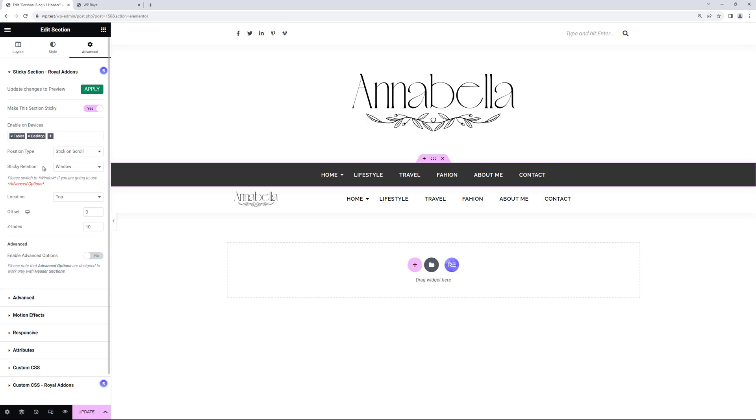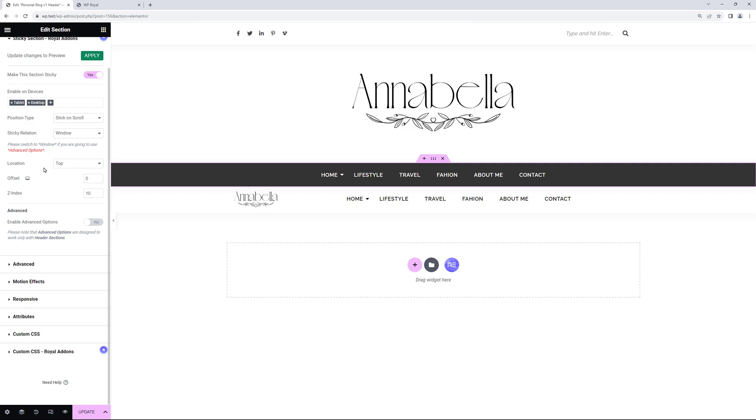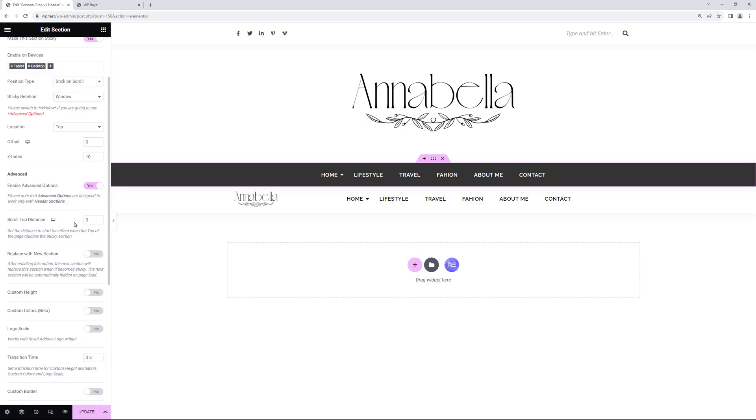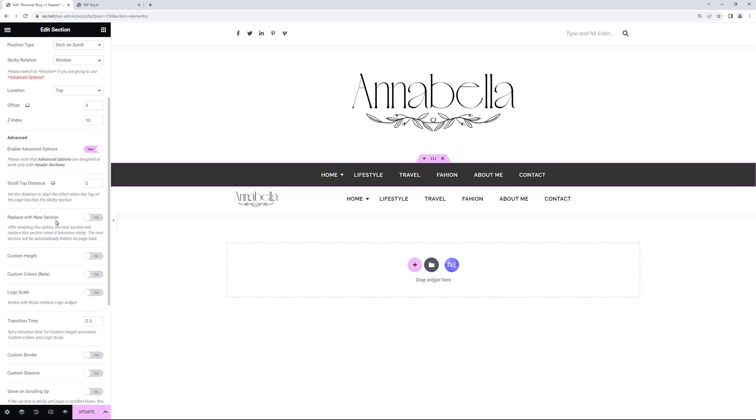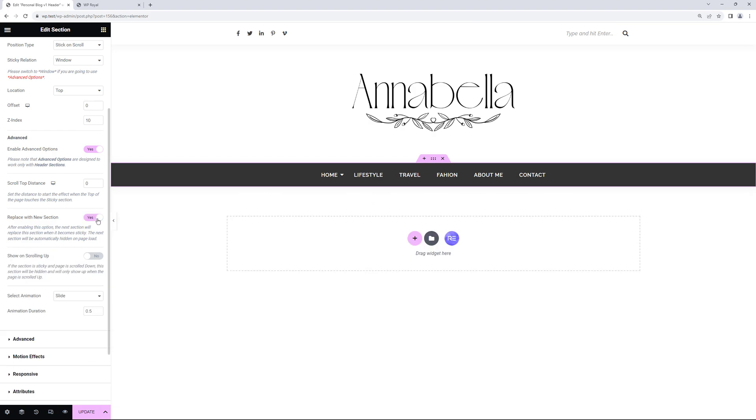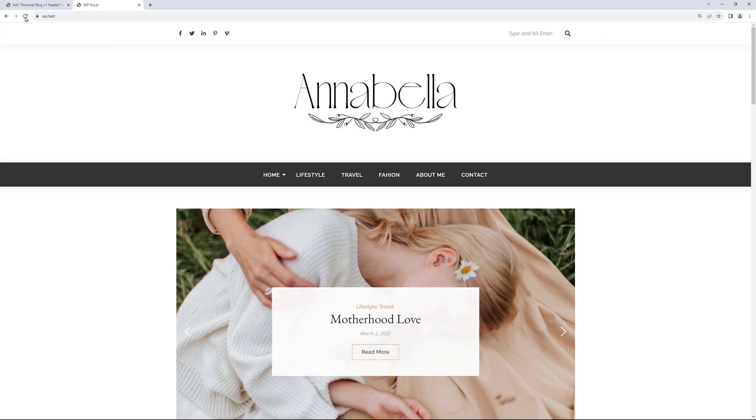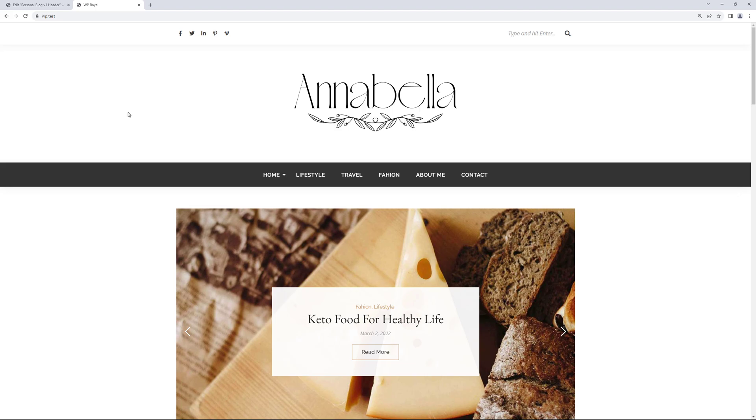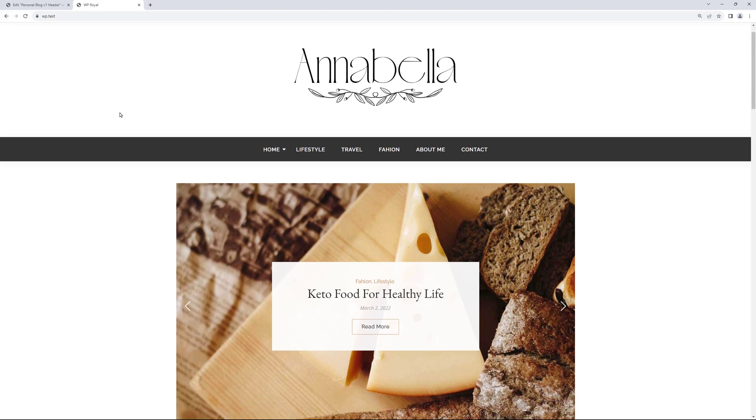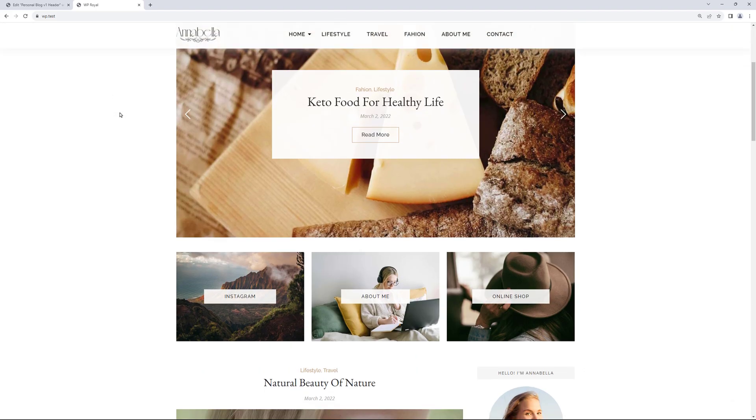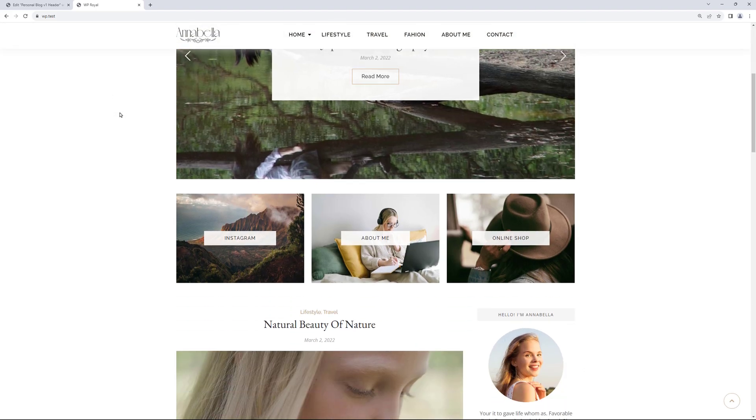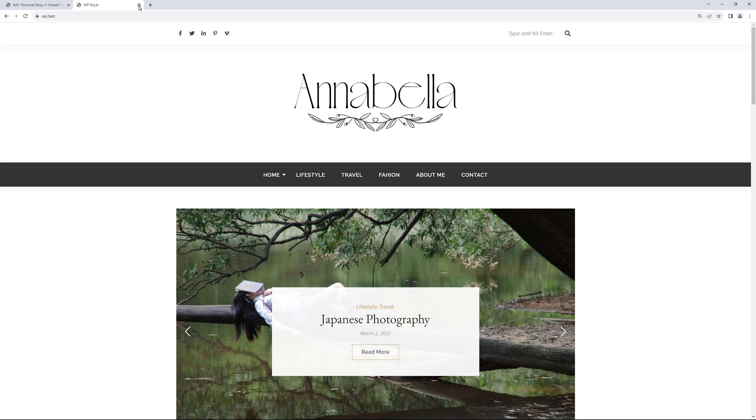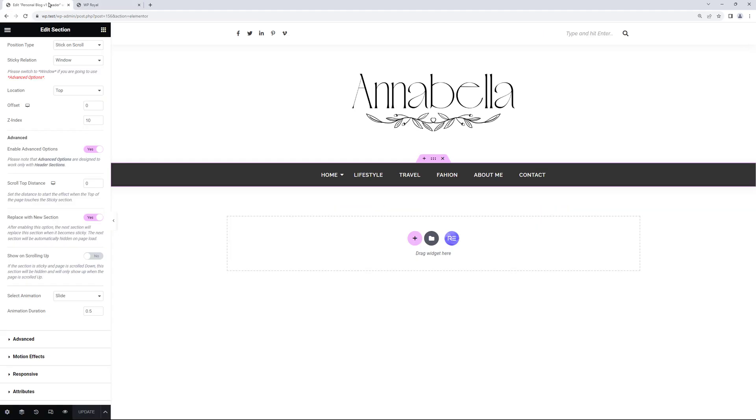And in Advanced section let's activate the Enable Advanced options. From here we need to activate Replace with new section, because that's what we're doing. We are replacing the default section with the new one. Let's update the page and go back to our site. Refresh it and now if we scroll we can see that the default header navigation is replaced with the new one.